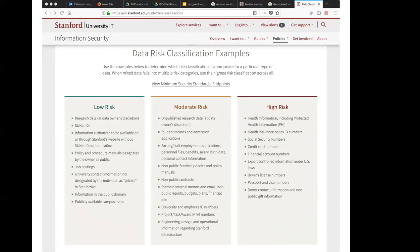Part of the context for how we're approaching bulk extractor here at Stanford is that we've become very sensitive to security concerns. What you're looking at here is an example of the data risk classifications. What we're particularly interested in using bulk extractor for is defining the high risk bucket of data — things like health insurance policy numbers, social security numbers, financial data, anything that could potentially, if it got out in the wild, damage the reputation of the university.